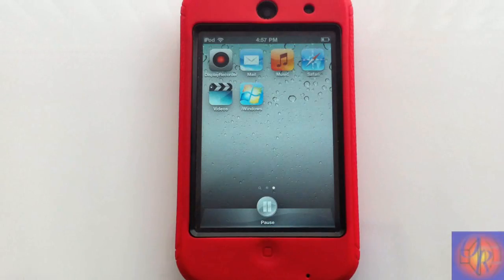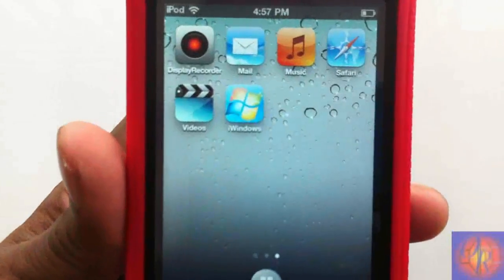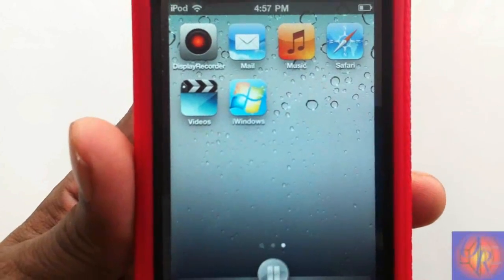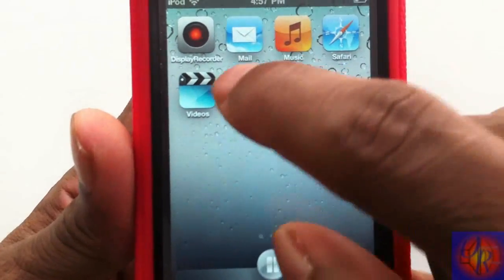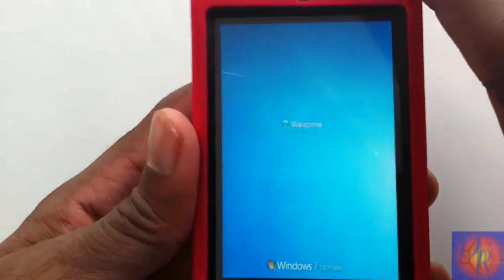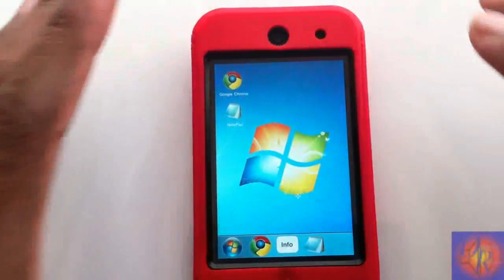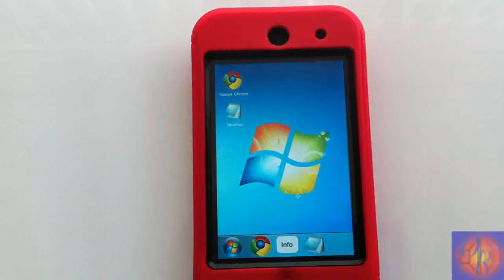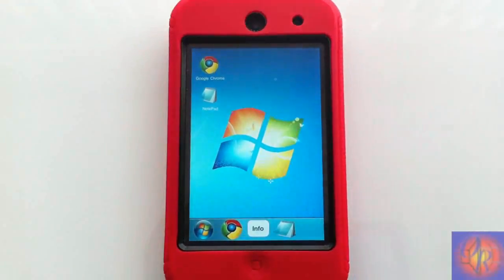When you install it, nothing is added to Settings and there's nothing to configure. You get a little app with the Windows sign and it says iWindows on the bottom. Just launch it and the loading screen looks just like Windows. The UI looks pretty cool overall.